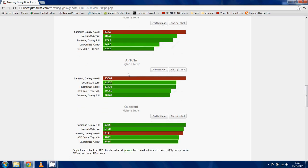And Antutu again, it smashes. This Quadrant score, 5121, is quite low. I'm not completely sure why. I've seen some other benchmarks of it getting 6,000.